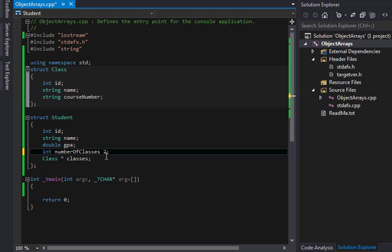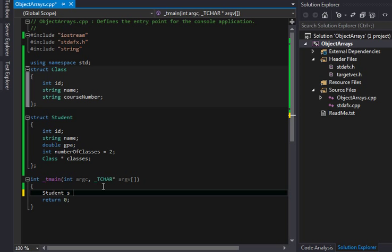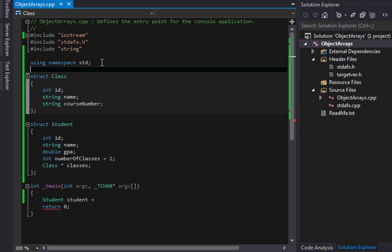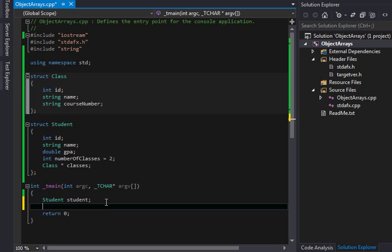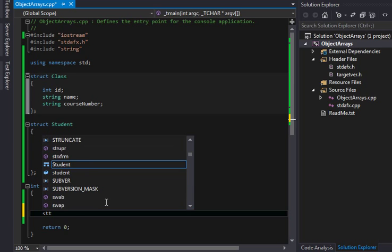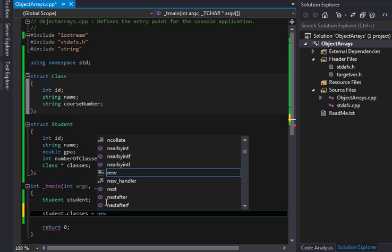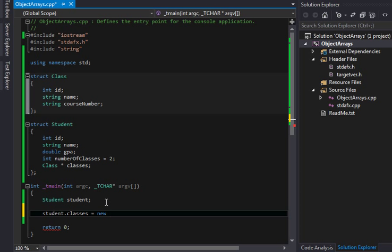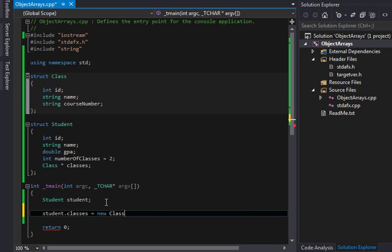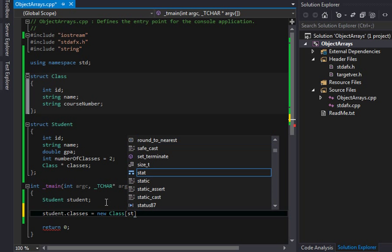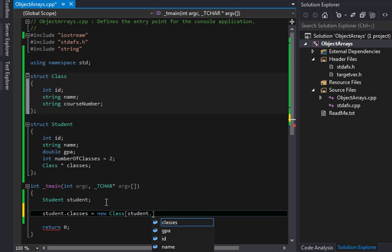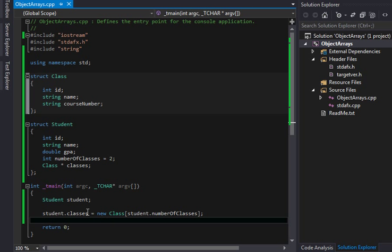And we could just say two. For here, we'll set that equal to two. So, in this case, we'll say student. And struct class, I'm going to say student, and I don't need to do the new here. And I'm going to say student dot classes equals new, and we're going to say class. And we need to tell it how many, and it'll be student dot number of classes. That's how many we're going to be. That's how many there's going to be.